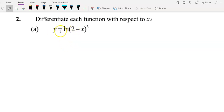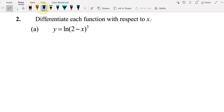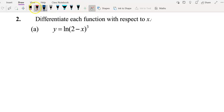Hi everyone. This video shows differentiation examples involving logarithms. For all examples in this video, we need to apply the laws of logarithms first before we proceed to differentiation. As an example, we look at question 1, part a: differentiate this function. We can simplify this function by applying the laws of logarithms.